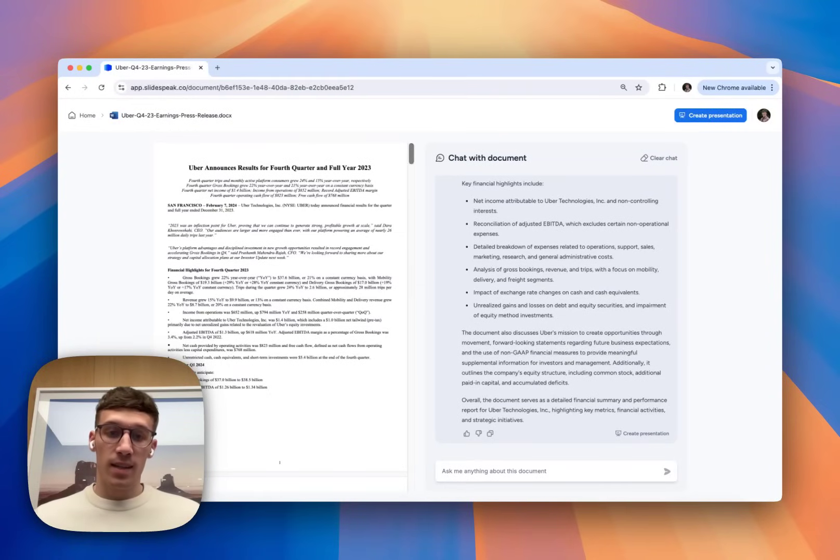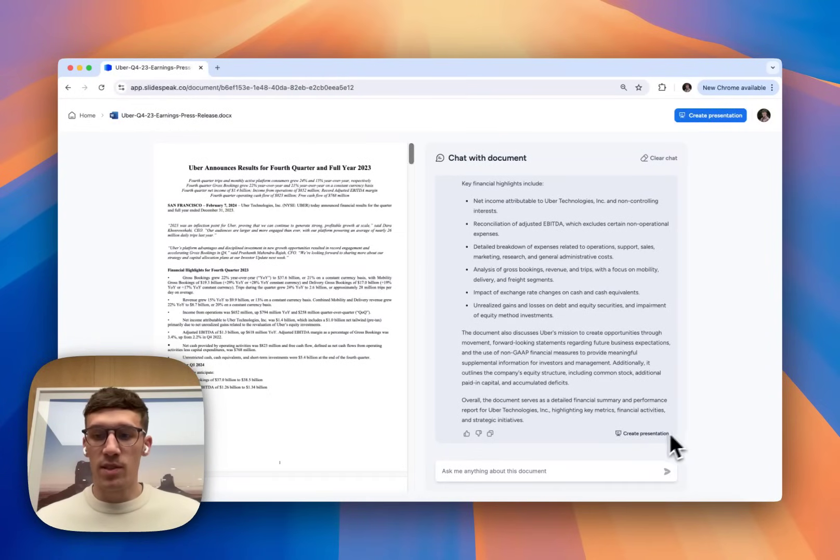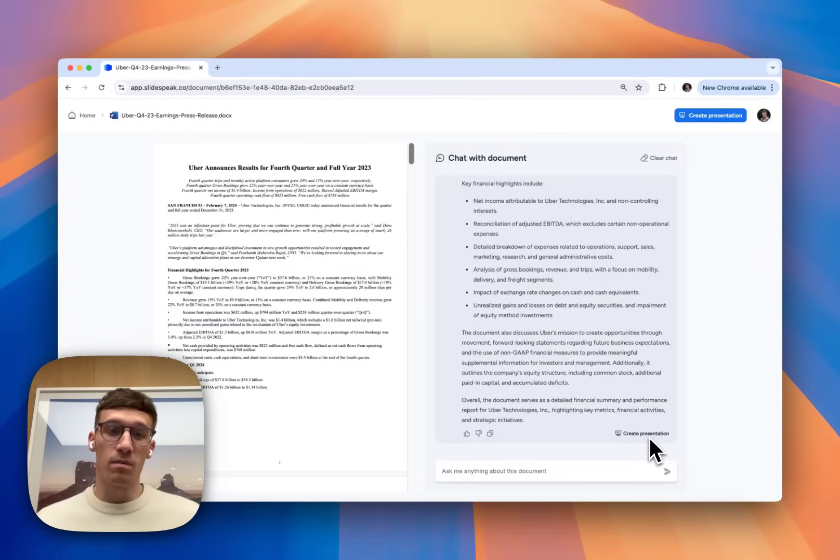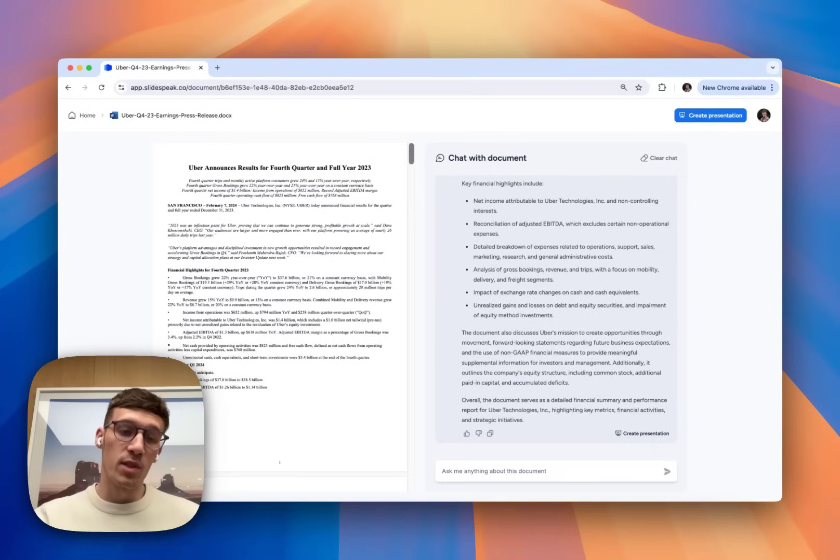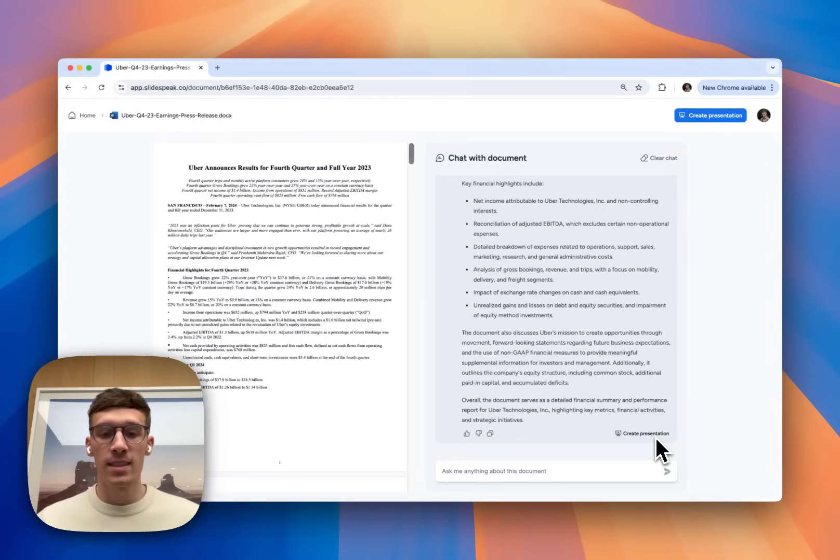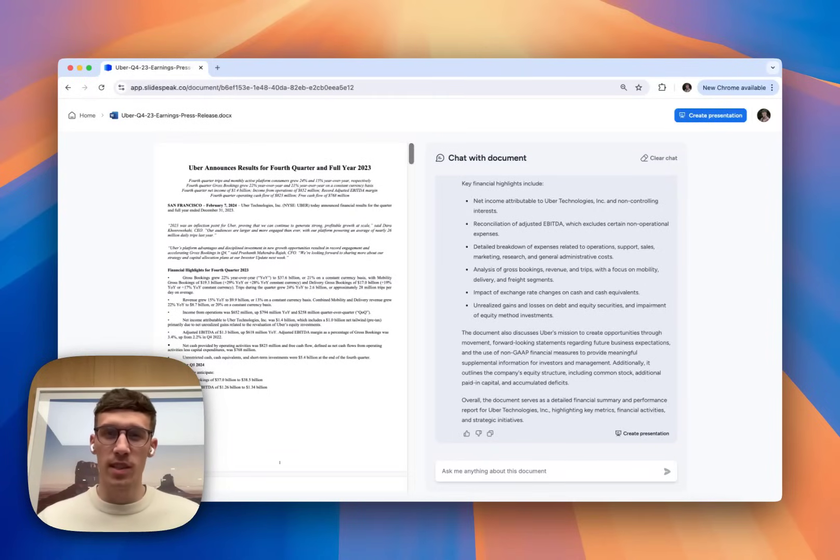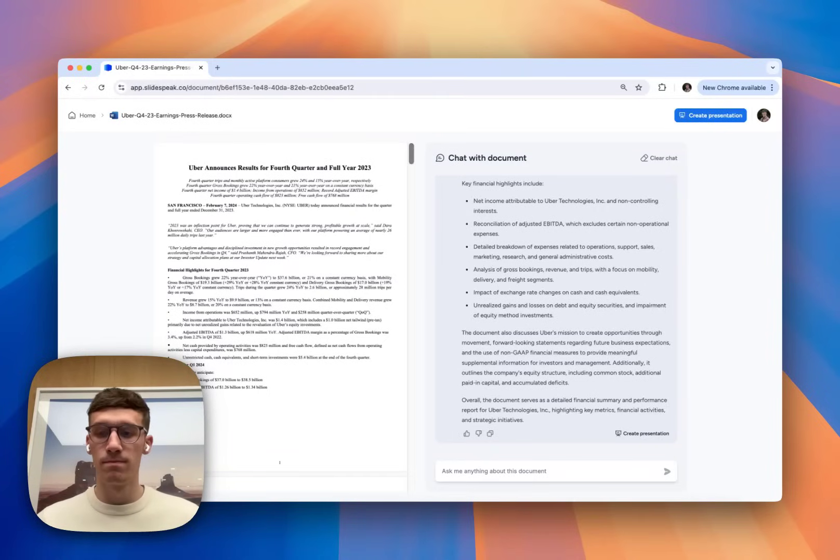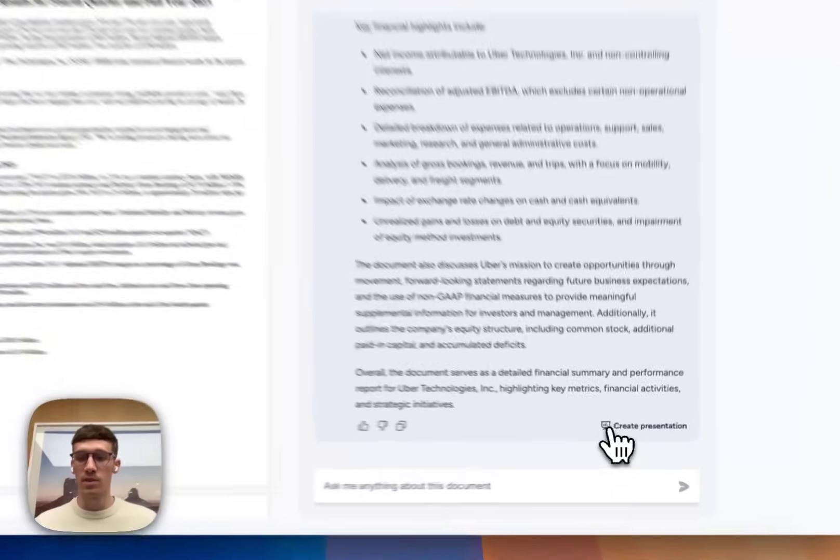So the chatbot is basically pulling out the key financial highlights that it thinks are quite important and other useful information. Now from here, I've got the summary. I'm pretty happy with it. I'm going to actually create a presentation just based off its information. So I'm disregarding some of the other information within the document. So I'm really specifying what it is that I'd like to create. And the key thing to mention here is that this is going to create a whole presentation rather than just individual slides. So I'm going to click on Create Presentation.